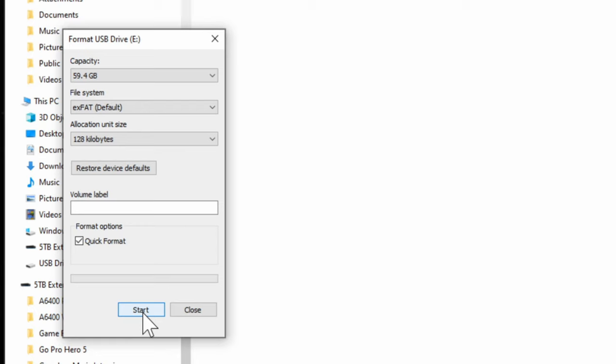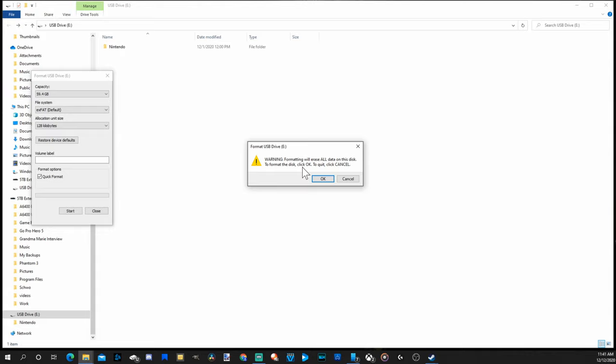Warning: formatting will erase all data on this disk. To format the disk, click OK. All right, let's go ahead and start. And it is now formatted. So it only took a second.